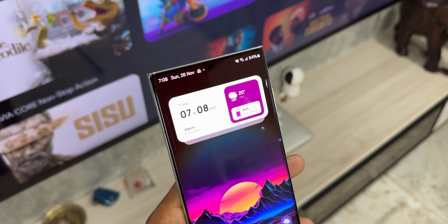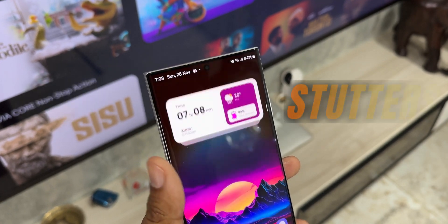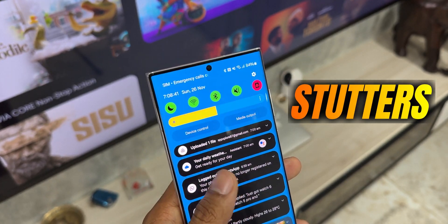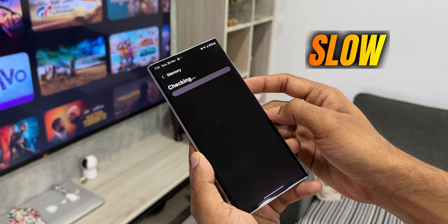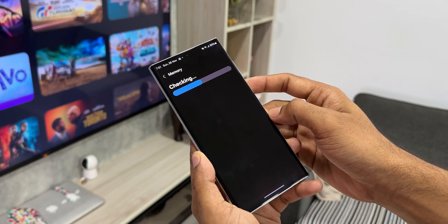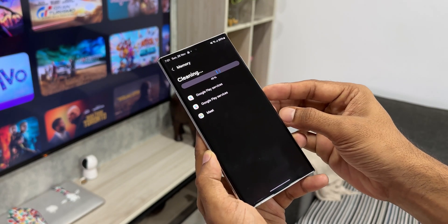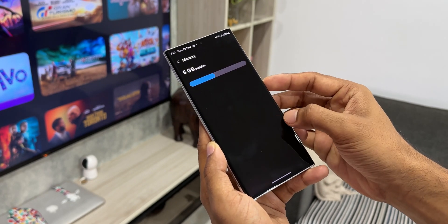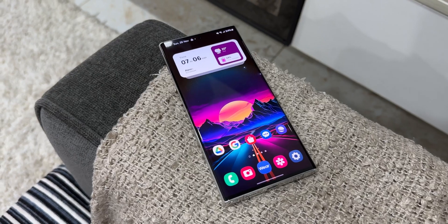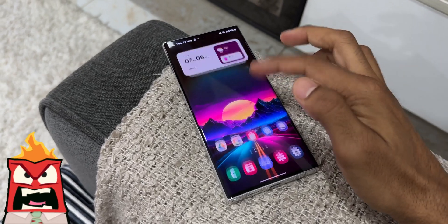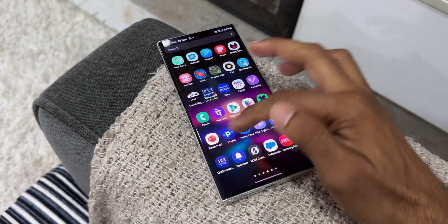Sometimes we notice minor lags, stutters, battery issues, or slowness while opening applications or messaging on third-party apps. These are minor issues we encounter on the phone more often, and we don't really feel comfortable using the phone when that happens.